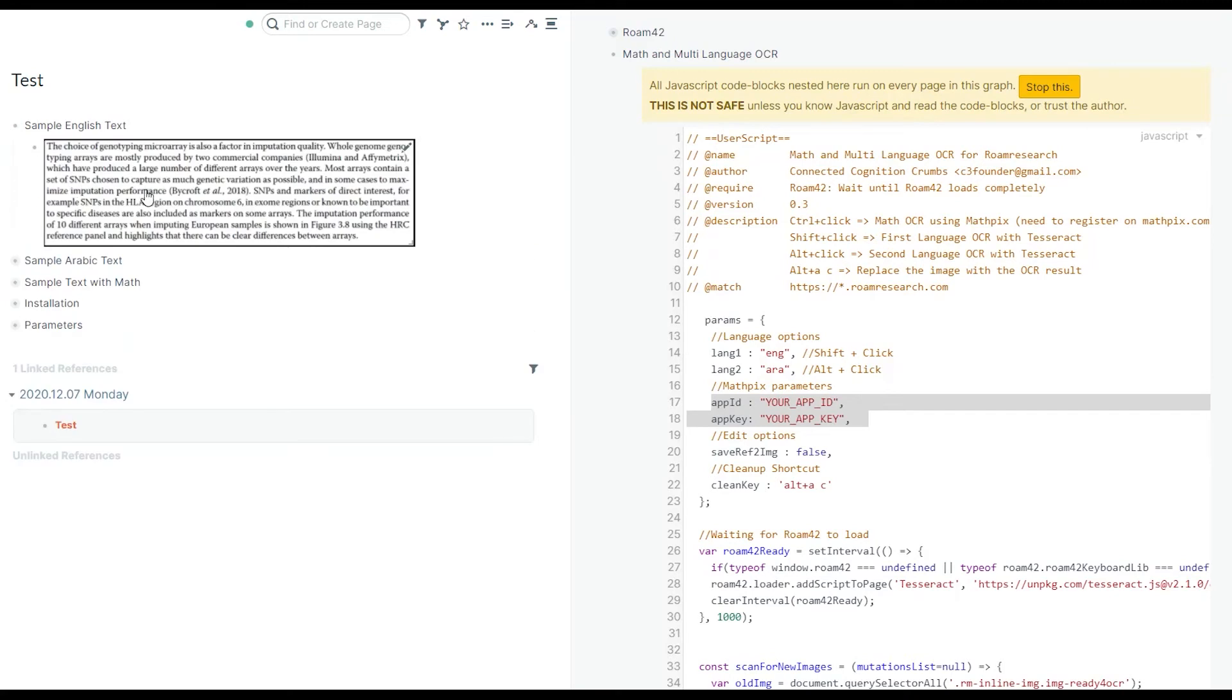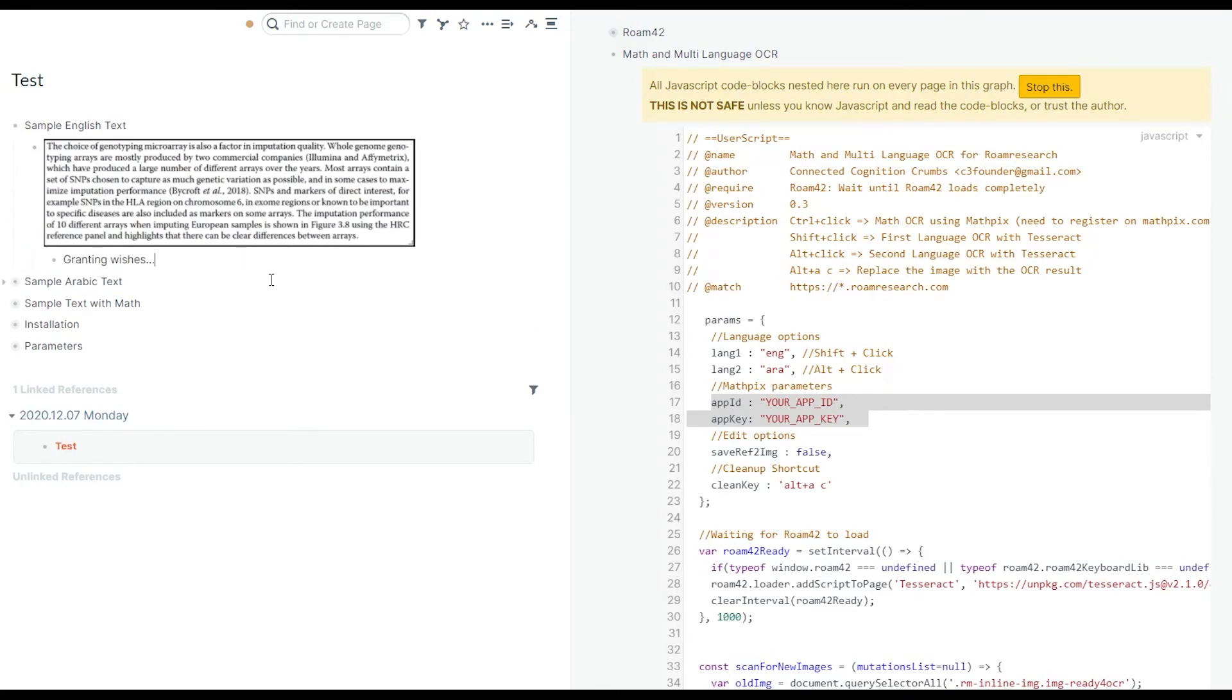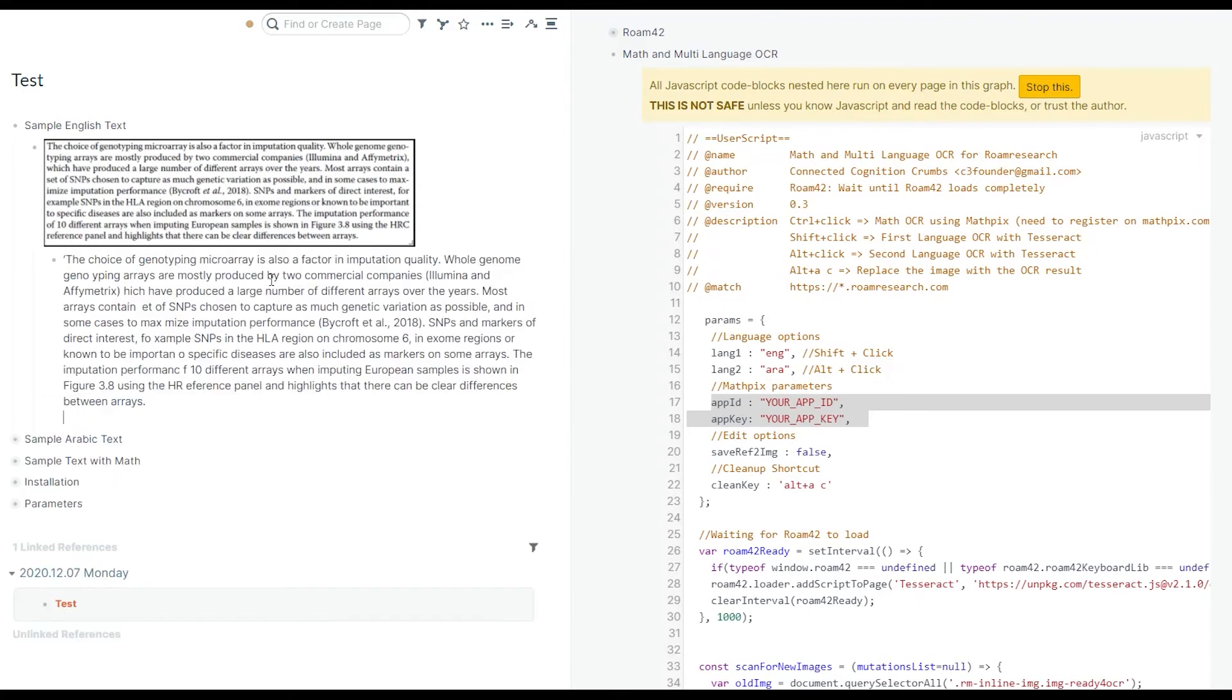By shift clicking an image, you activate OCR for your first language. Here I have English as my first language, and you will get a child block. After the OCR is done, you get the extracted text in the child block.